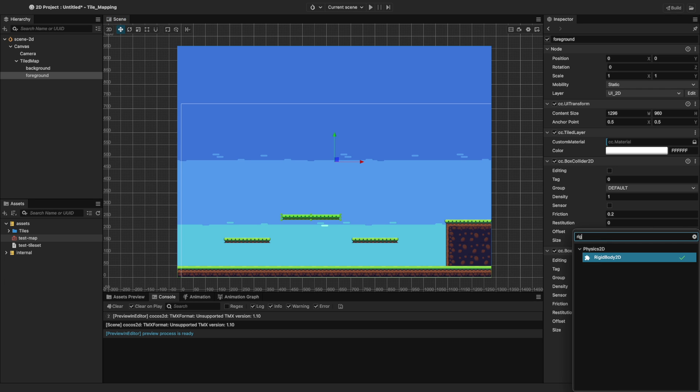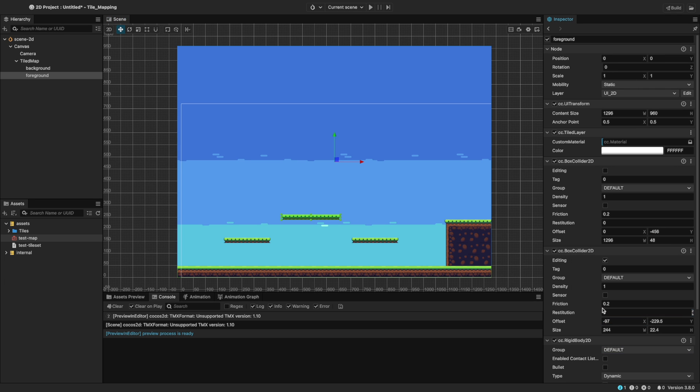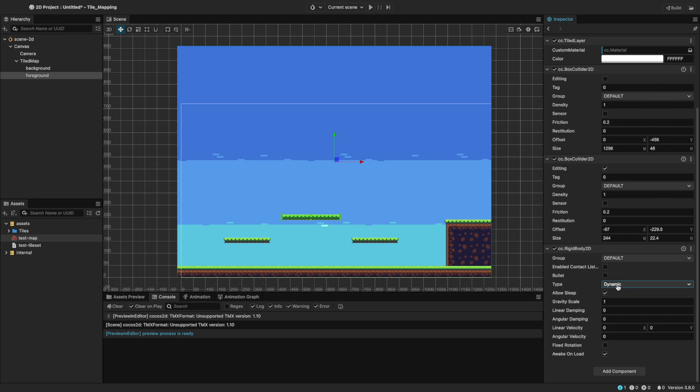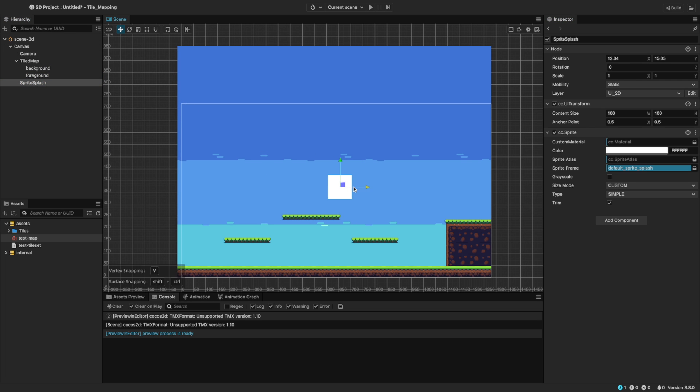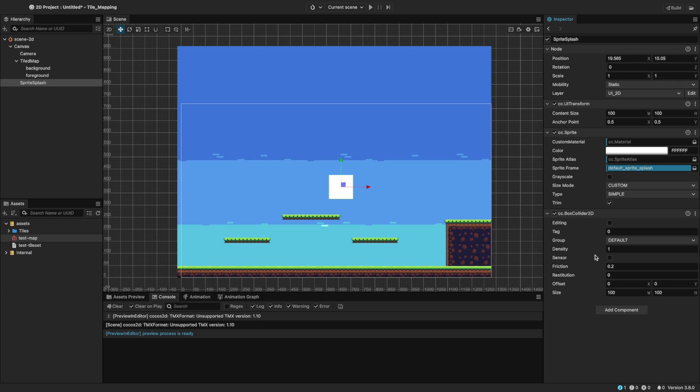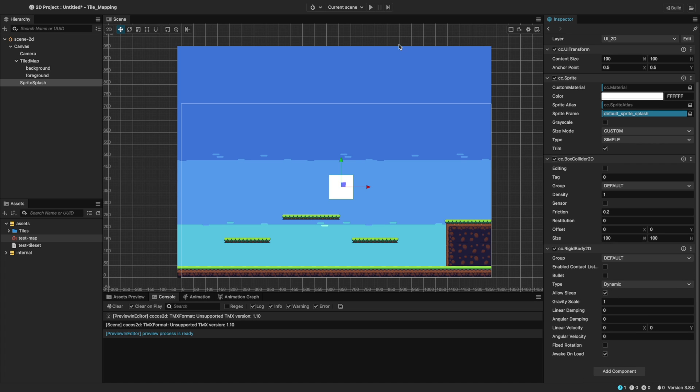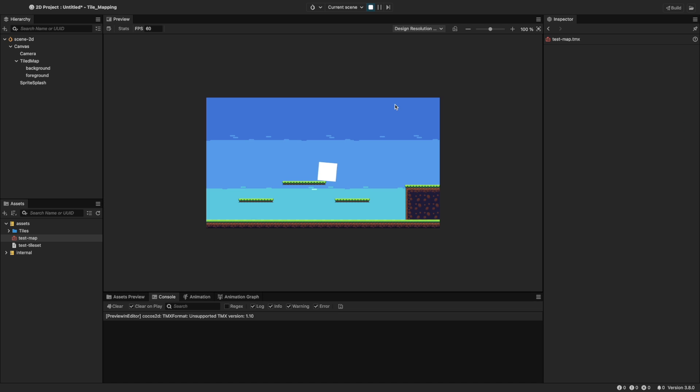And we're going to set the rigid body type to static. Now we're going to add a splash sprite with a box collider and a dynamic rigid body component attached to it. Let's run the scene. And we can see the sprite interacting with the foreground.